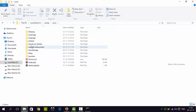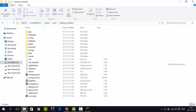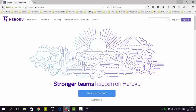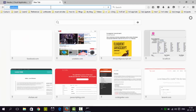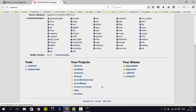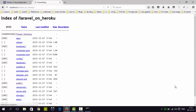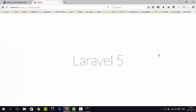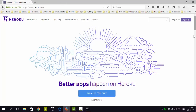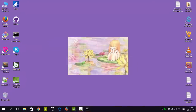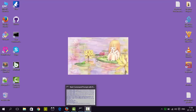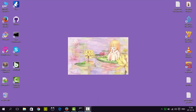Now we have Laravel 5 installed. Let's see if it is working properly or not. I'll open localhost, navigate to the 'laravel-on-heroku' project, and go to the public folder. The public folder is the root directory of Laravel 5. The welcome screen has appeared, so Laravel 5 is working properly.